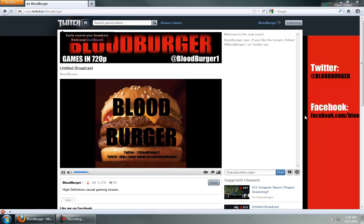Alright, so today we're going to do a video on how to stream in XSplit with your 360 or PS3, whatever that may be, Wii, console, gaming device.